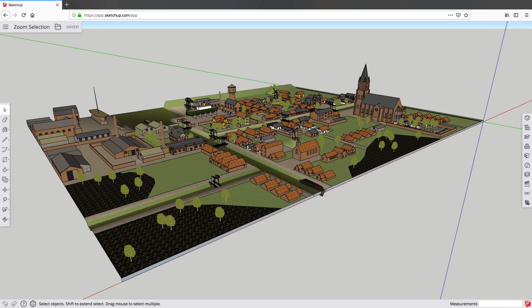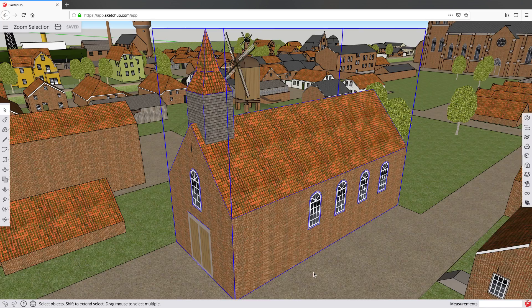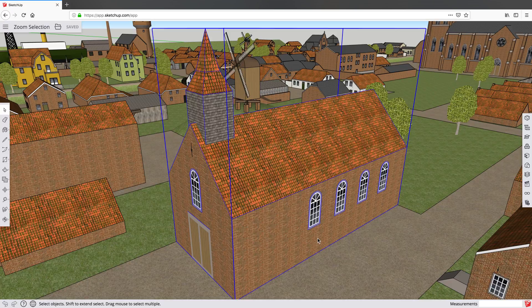With zoom selection, it lets me zoom in on just one thing I'm interested in. I'm going to select this one entity, this church right here, right click and hit zoom selection. That's going to pop me into the extents of just this entity so I can get a better look.